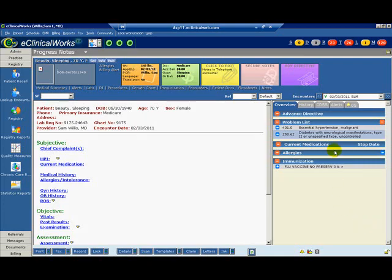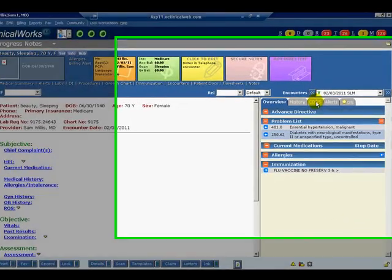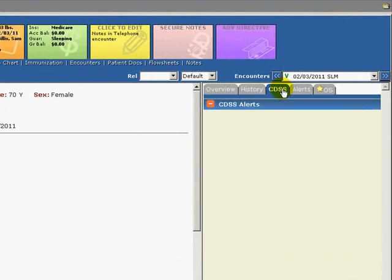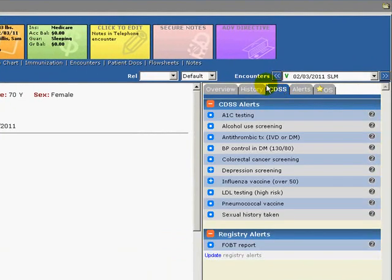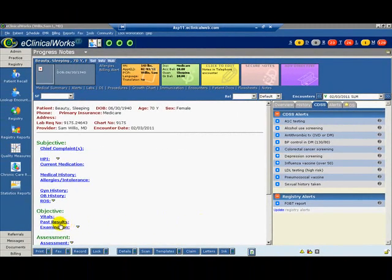The registry alerts will appear in the progress note in the right panel menu under the CDSS tab for patients who meet the appropriate criteria. First, go to the left navigation bar and click the Registry button.